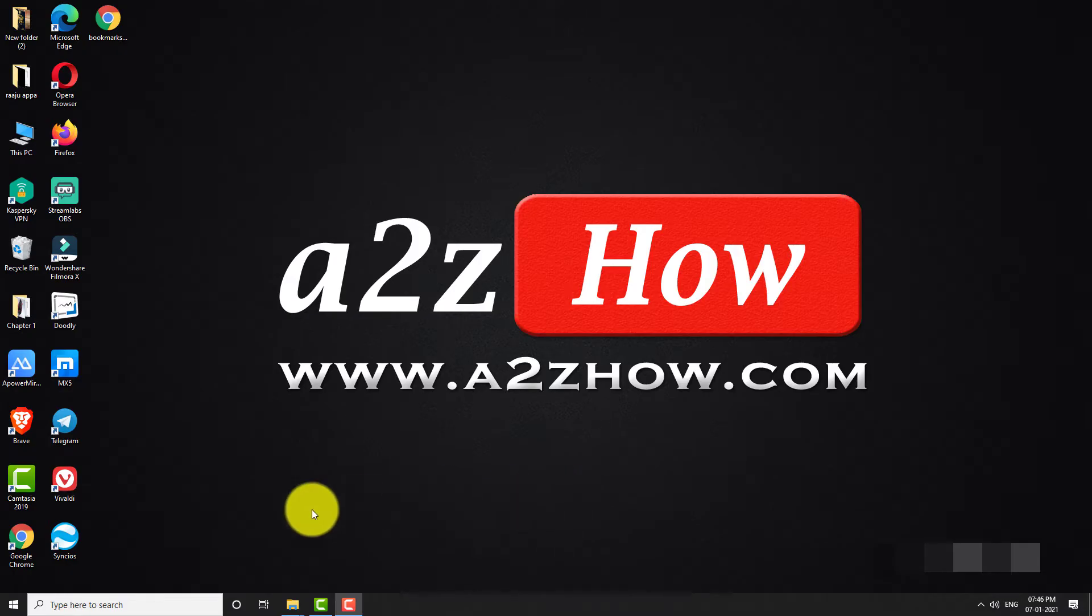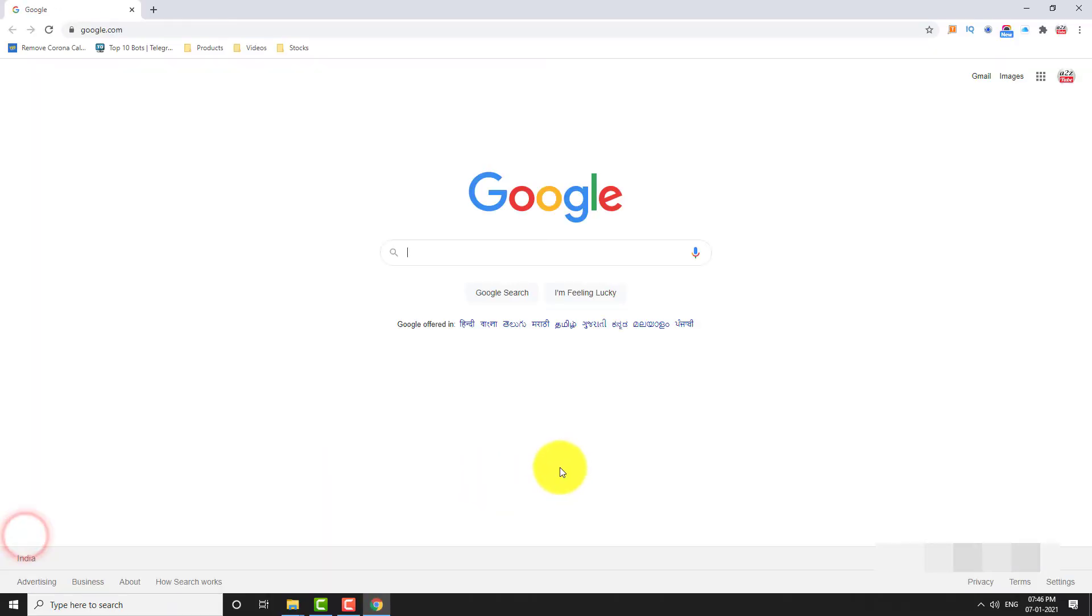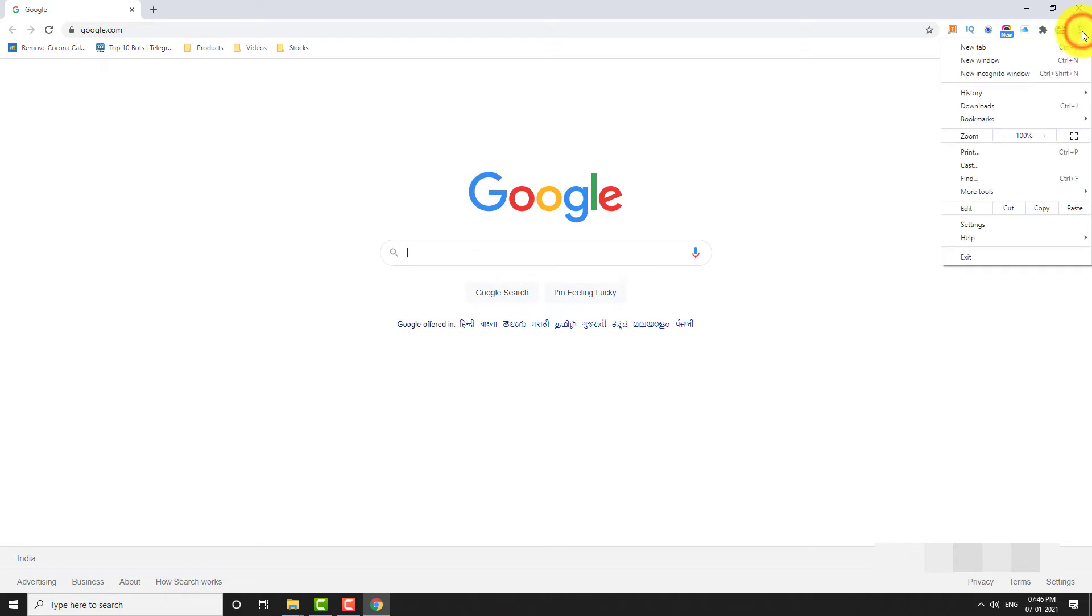Open Google Chrome browser on your computer. Click on the three dot icon located at the top right corner of the page. Go to settings.